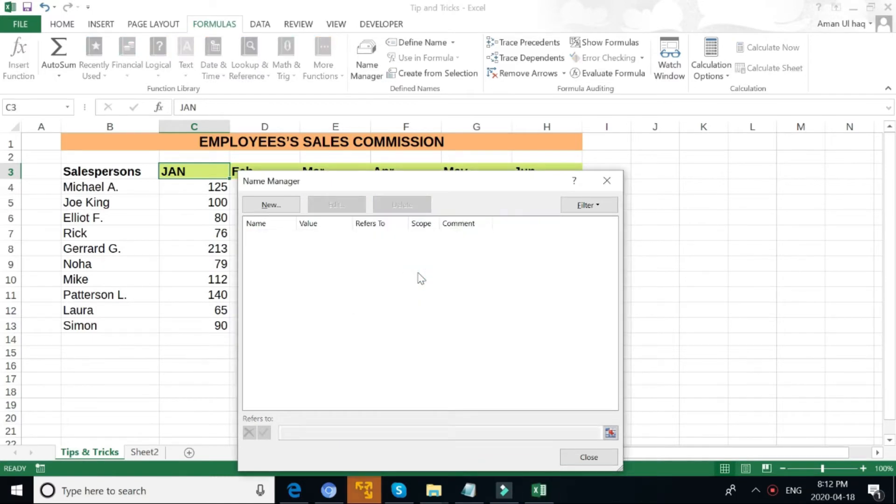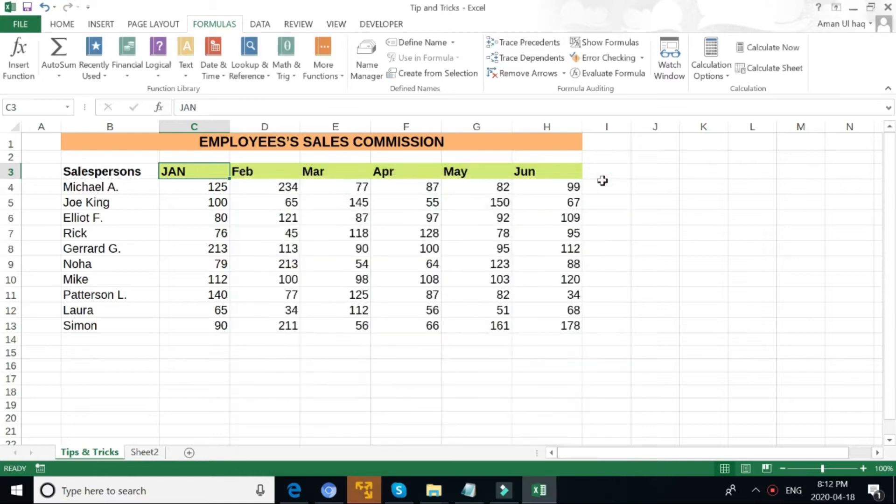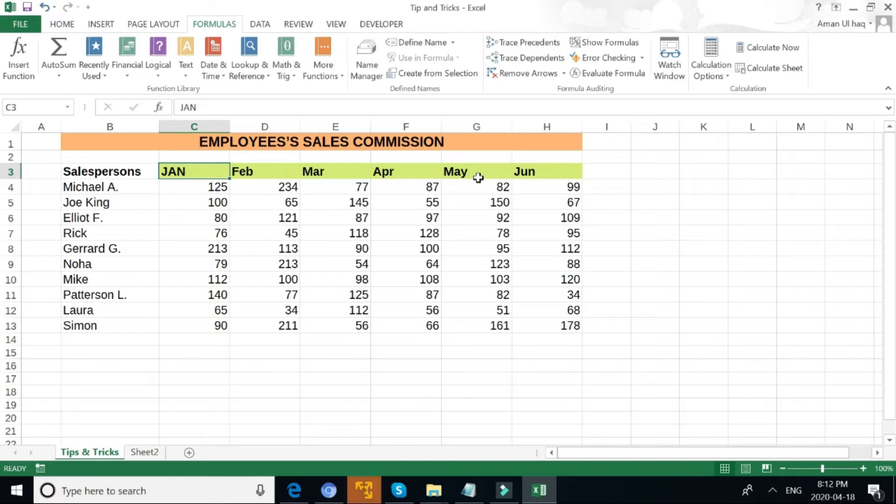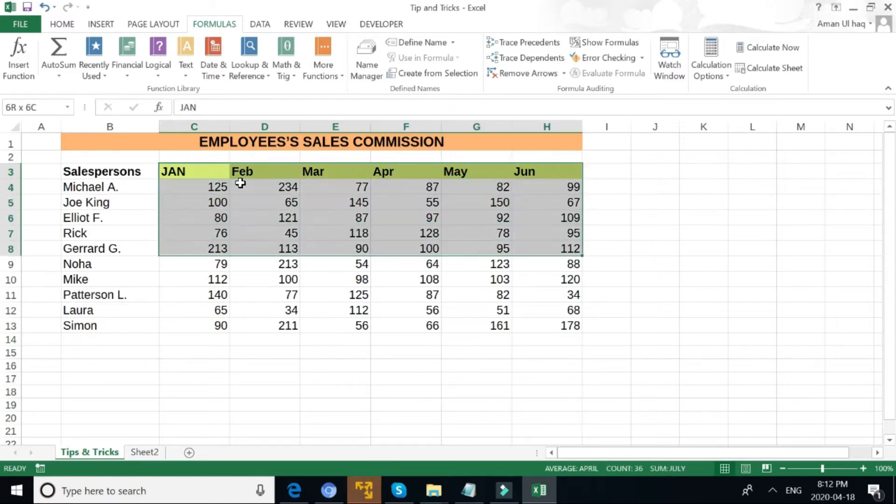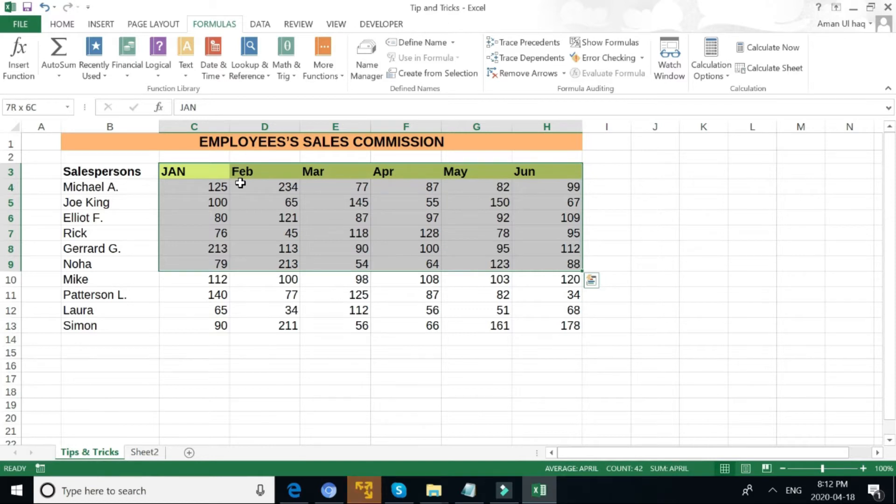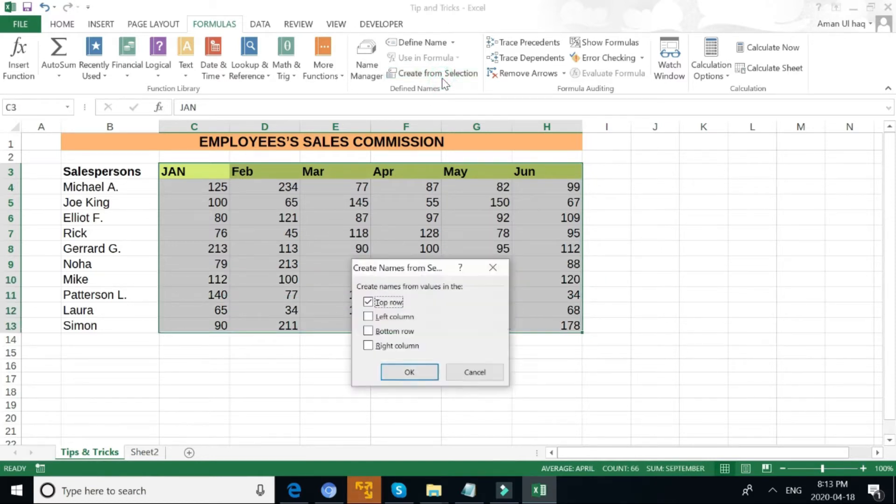For example, if I want to name January, February, March, April, May, June all to be named, the best thing to do is highlight all of the data first, then go to Create from Selection, top row, yes, okay.